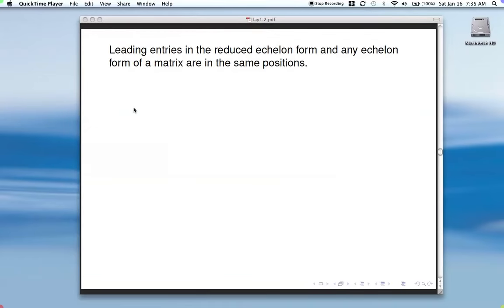Picking up from the previous video, let's talk about a couple more pieces of terminology we'll be using extensively throughout the course. Remember, the leading entry is the first non-zero entry in a row in a matrix in echelon form. It turns out that the leading entries in the reduced echelon form and in any echelon form are in the same positions — the same location in the matrix.